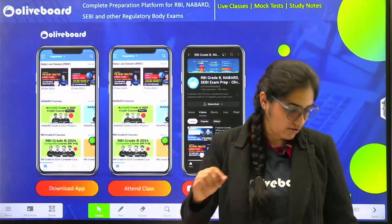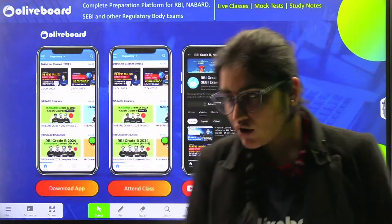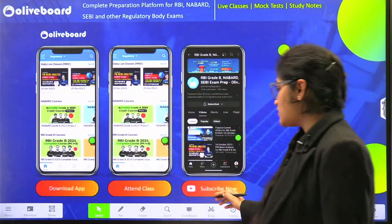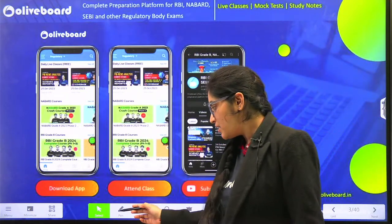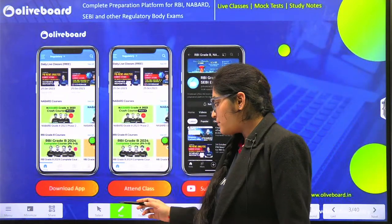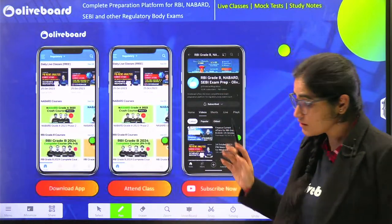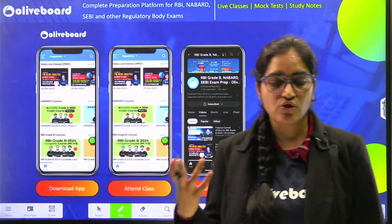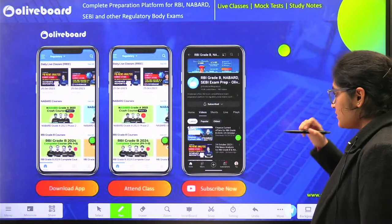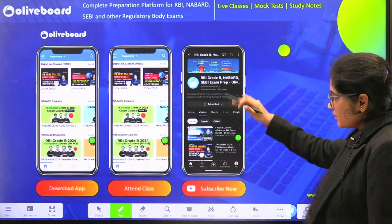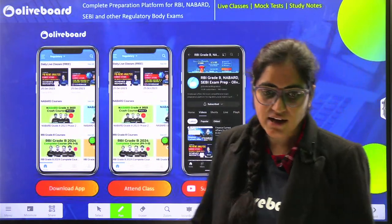First thing that I want to tell you is, if you have not subscribed to our channel, do subscribe it. Also, you can download our app. Live RBI classes are going on there, so you can join them. Next, if you like the session, please press the like button.